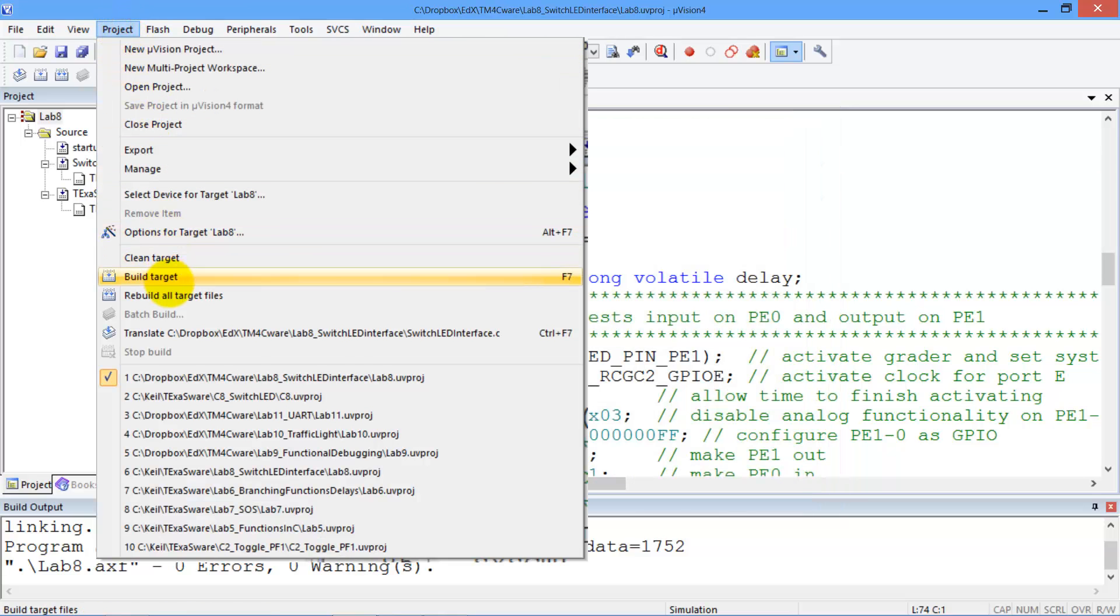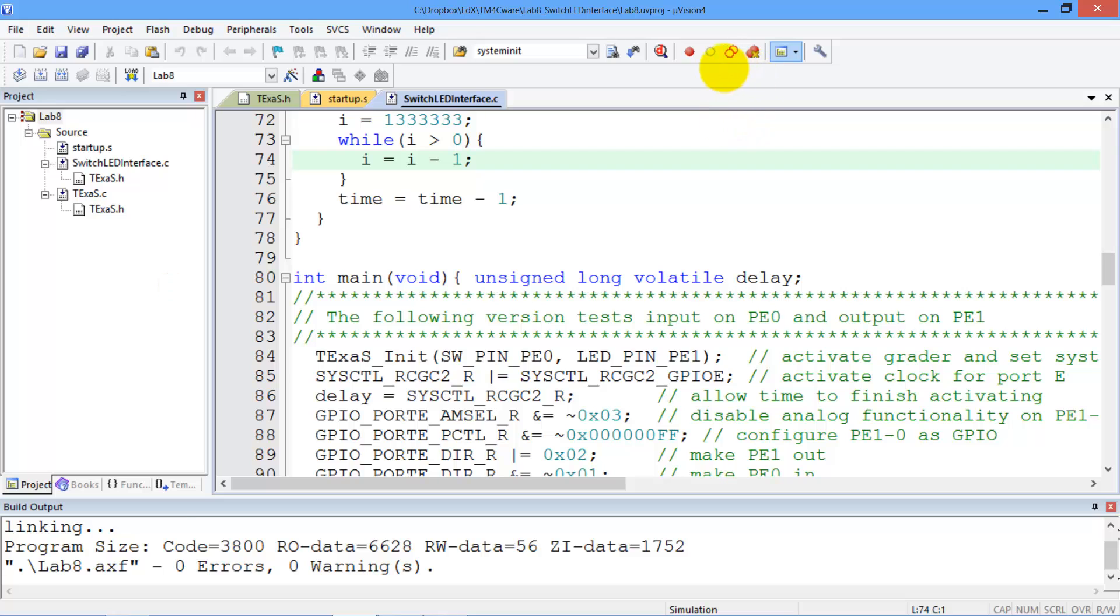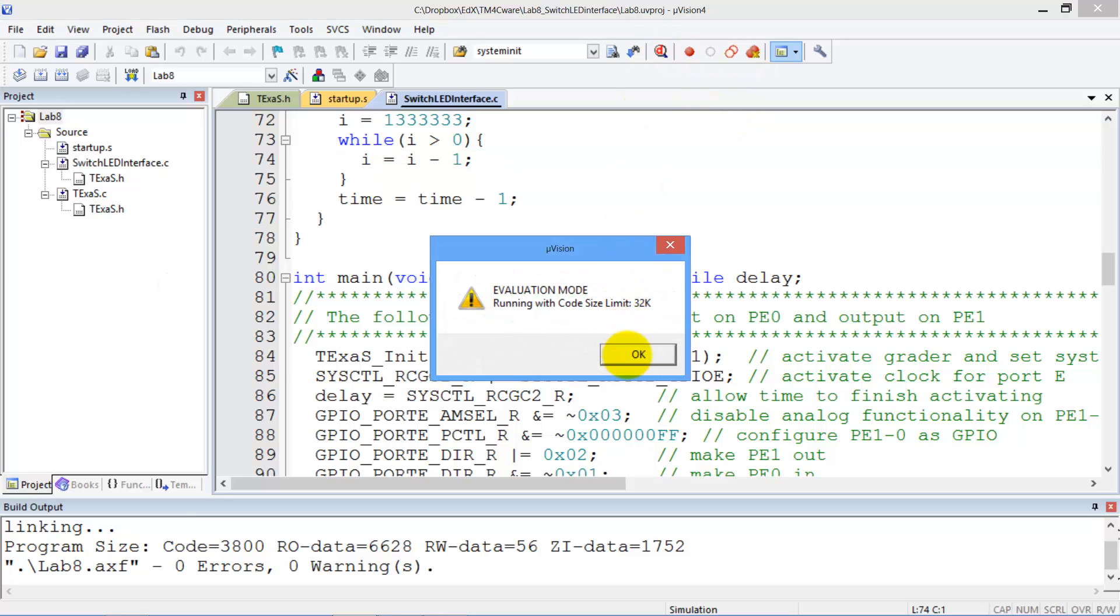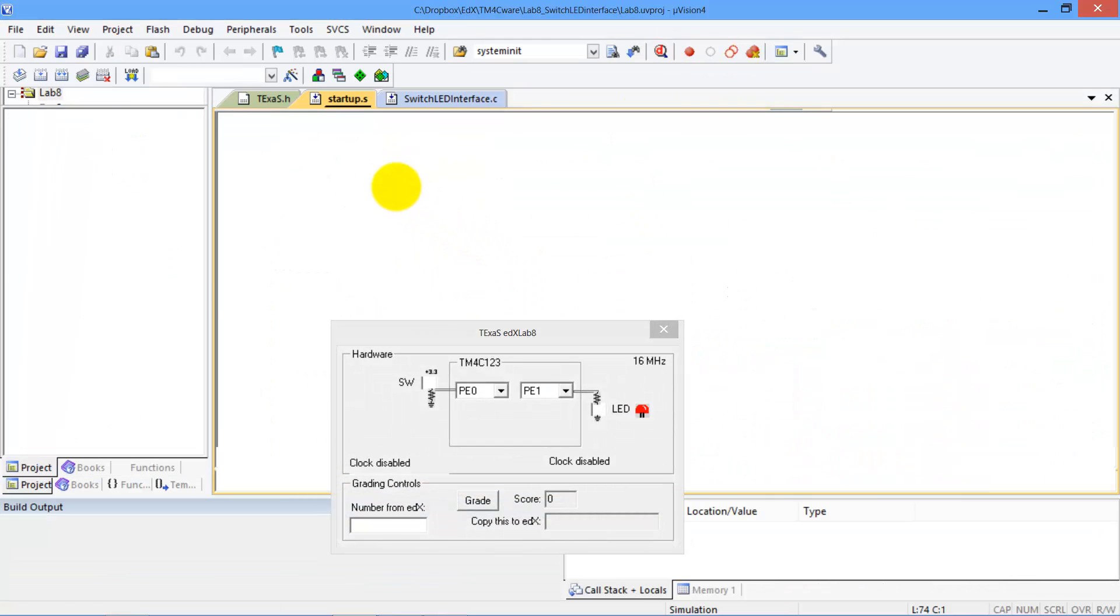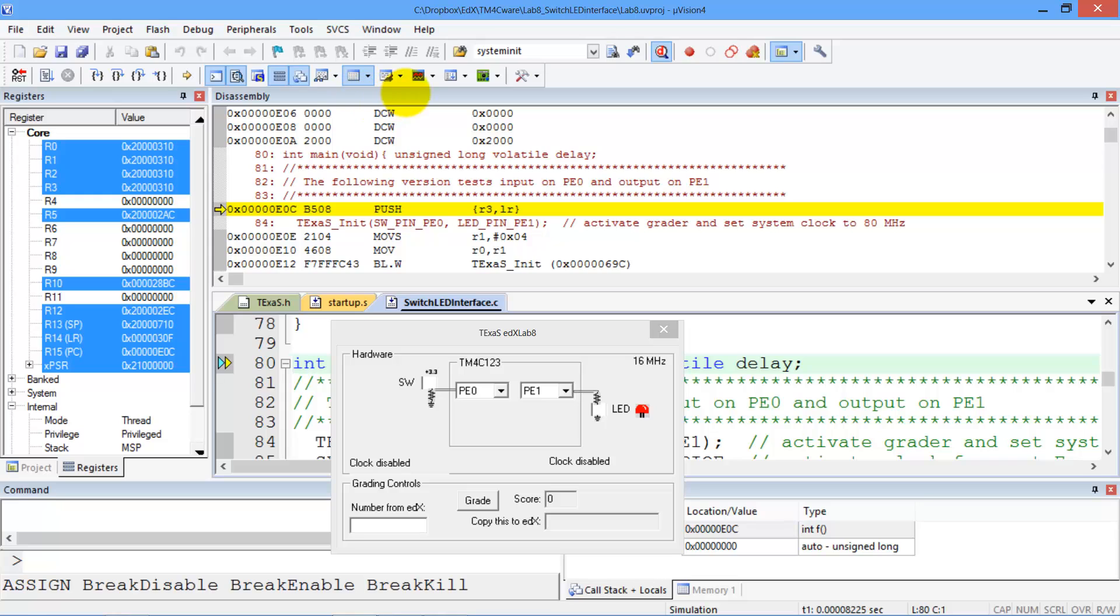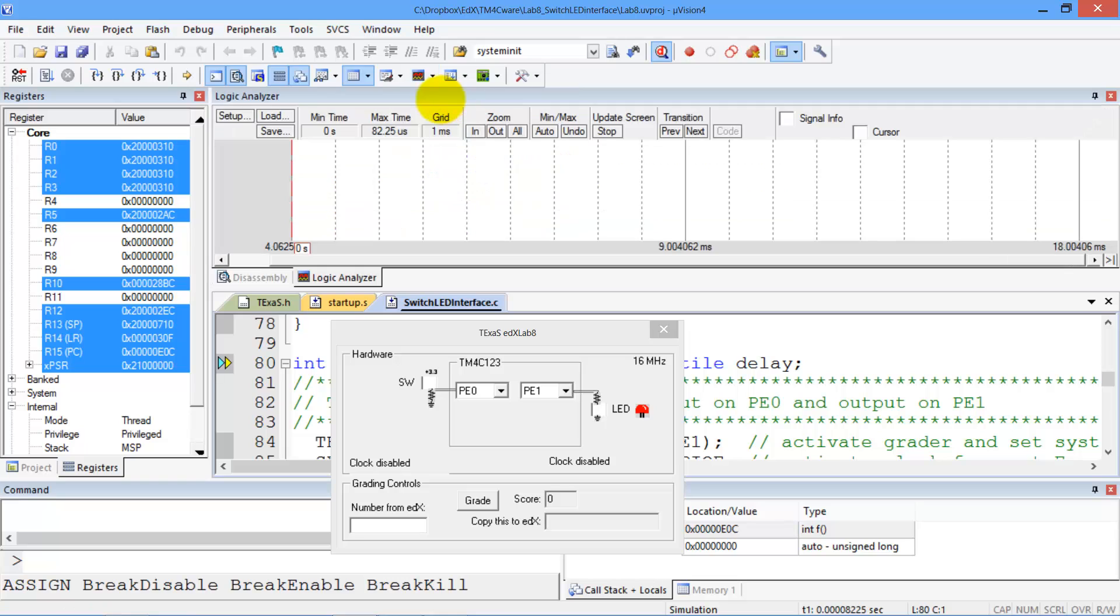We run the project, once we run it we will interact with our program using the Texas interface but we'll pull down the logic analyzer and that will pop up this window.